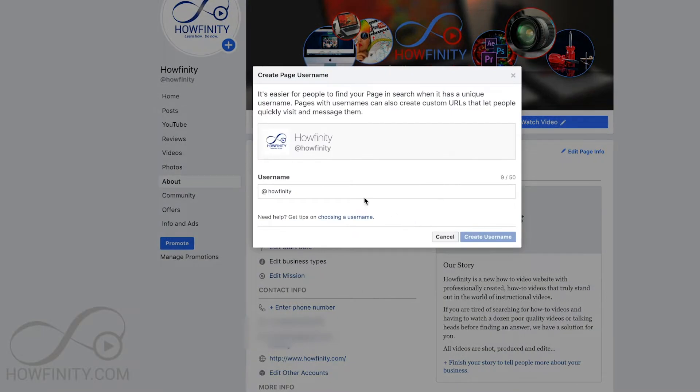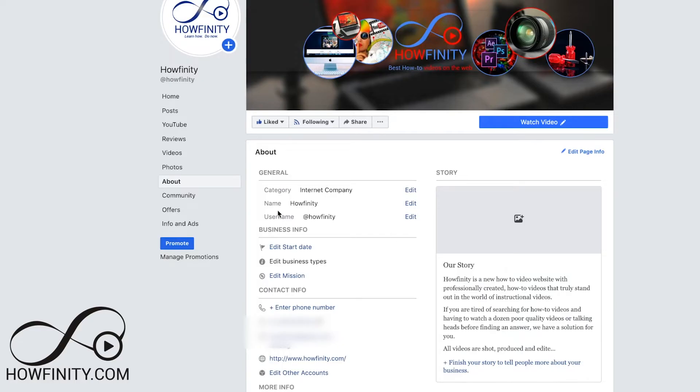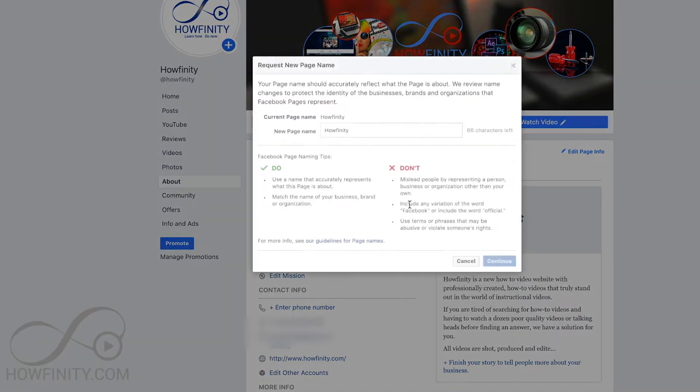So for the username, you could change it by pressing Edit and changing it over here. And then the actual Facebook page name — the fan page name — you can edit over here as well.